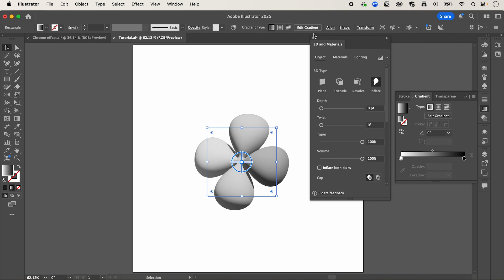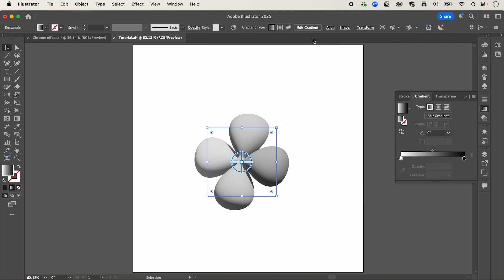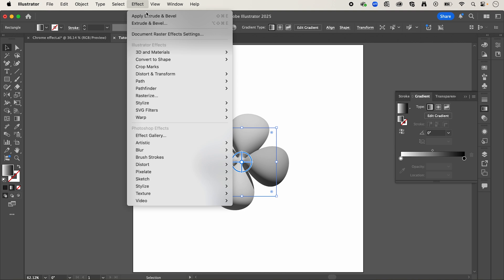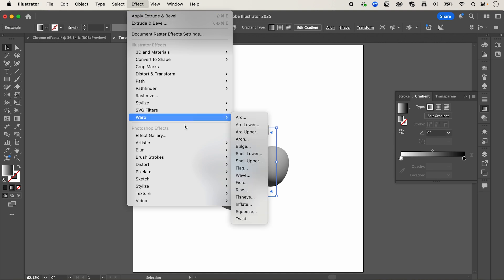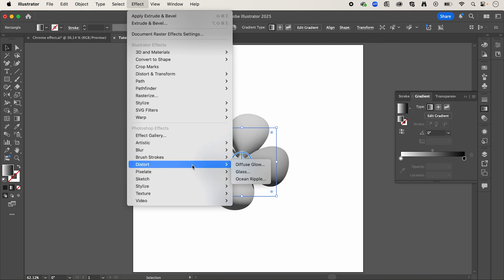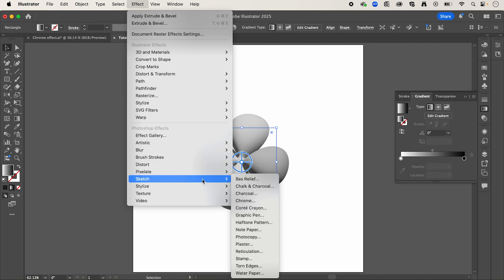So once you're happy, I'm going to close this menu here, go back up to effect, down to sketch, and select chrome.